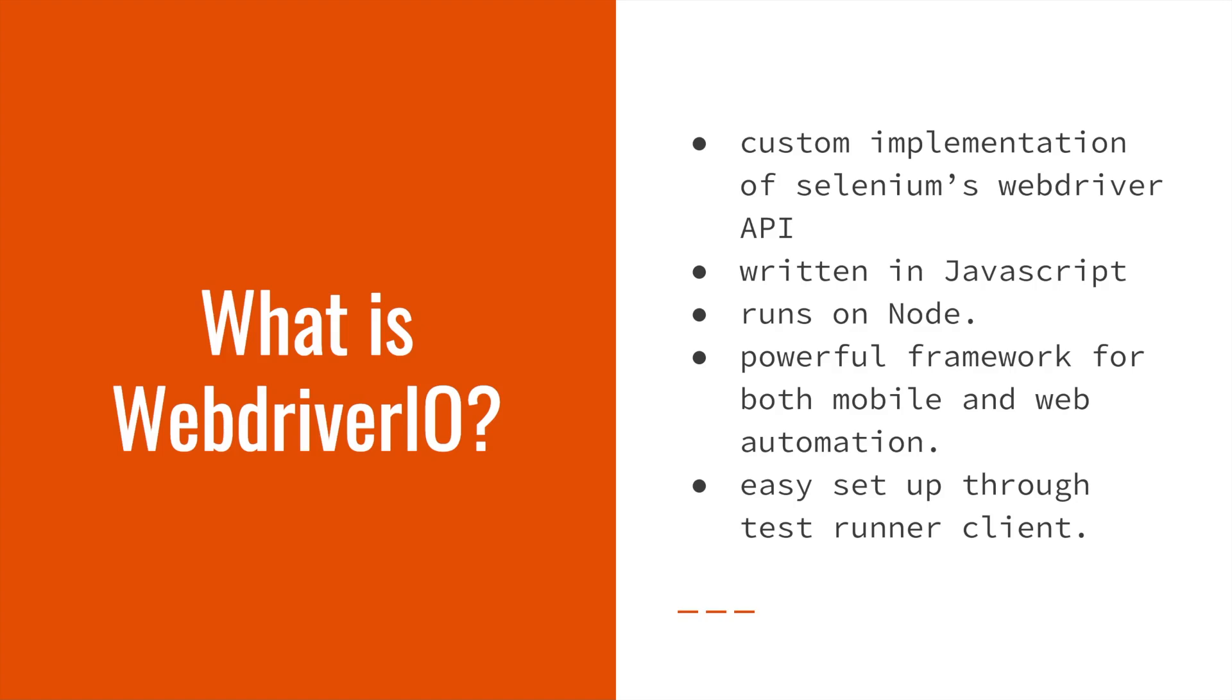It is written in JavaScript, runs on Node, and provides a powerful framework for both mobile and web automation. It allows for easy setup through its TestRunner client.